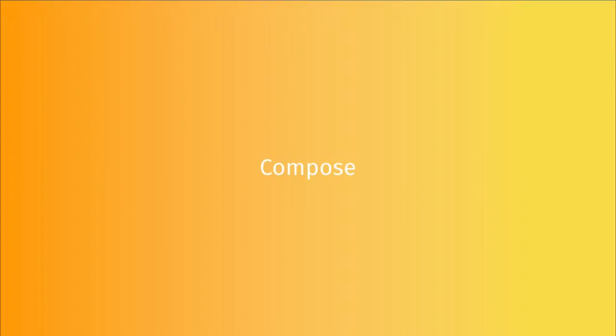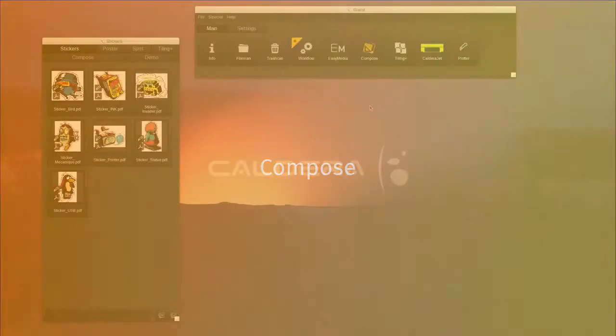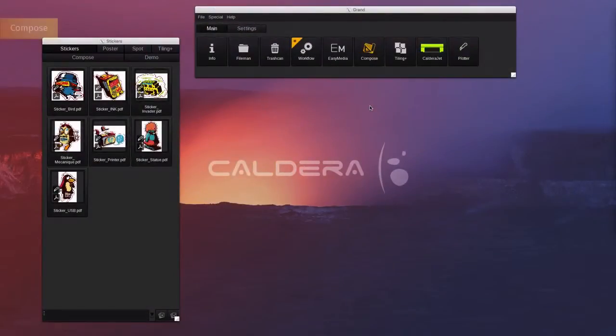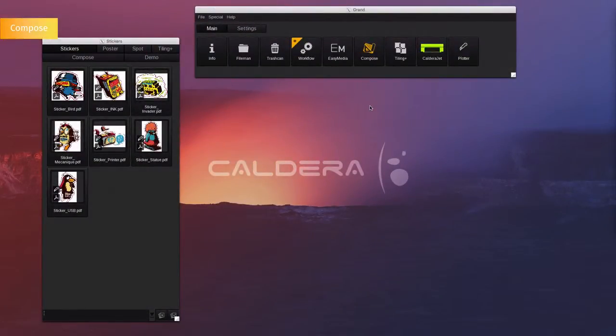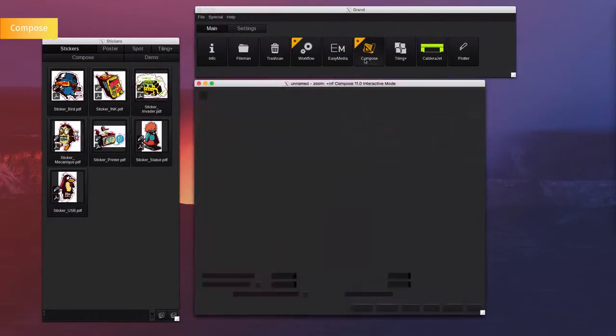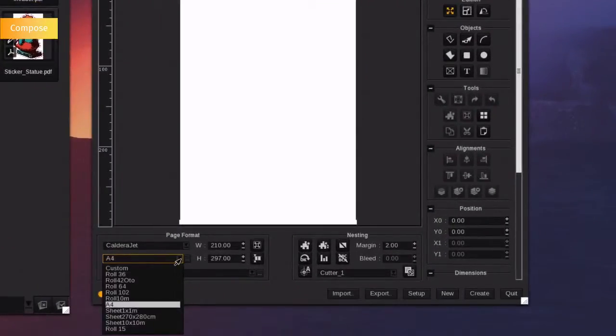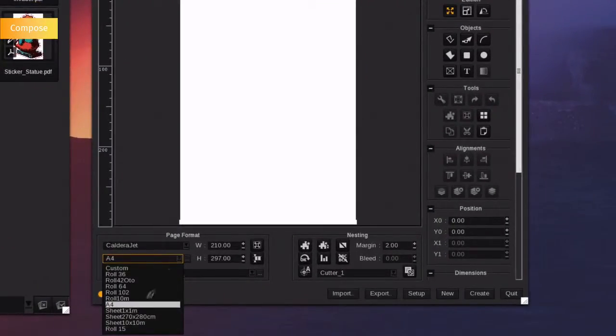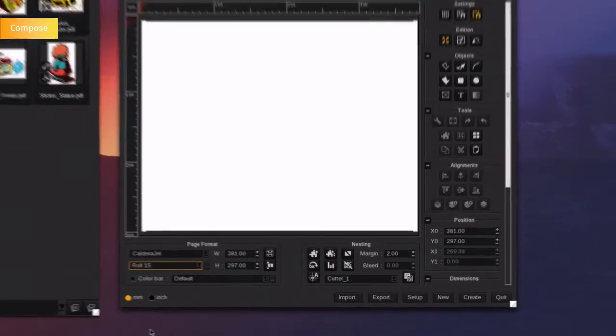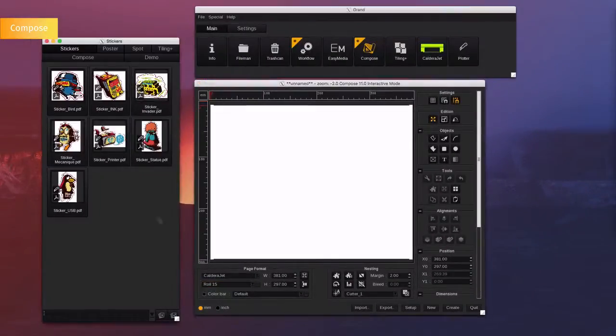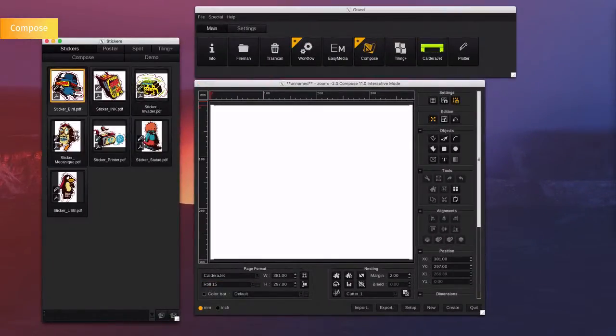Compose. Caldera also offers a very unique layout tool enabling multiple file nesting and several more options. To use this tool, open the compose window from the application bar. First, select your printer and proper media size. Drop your elements onto the page.